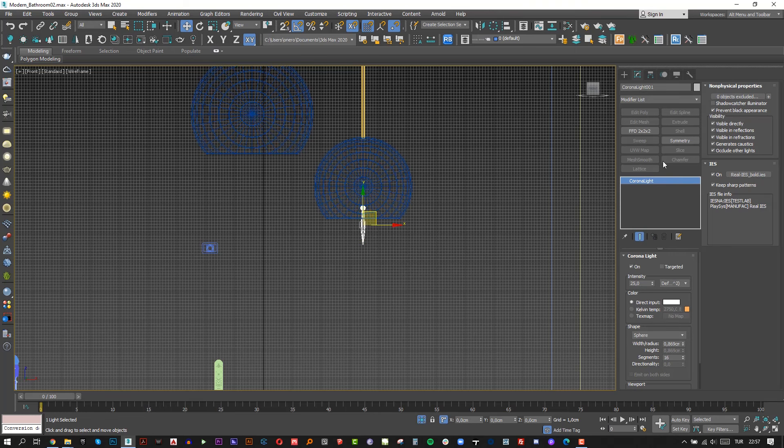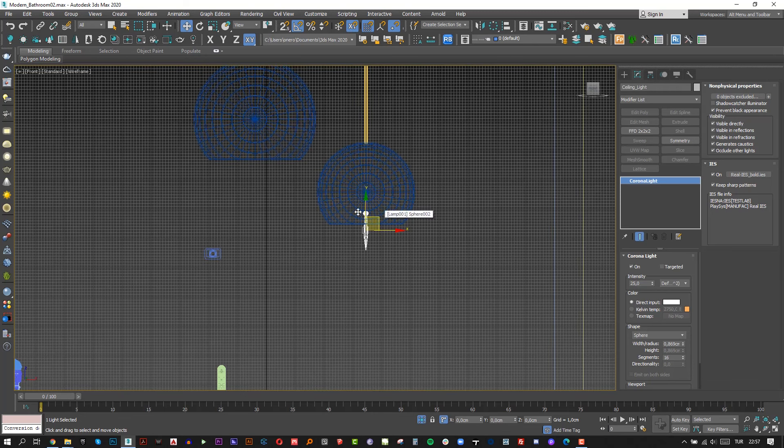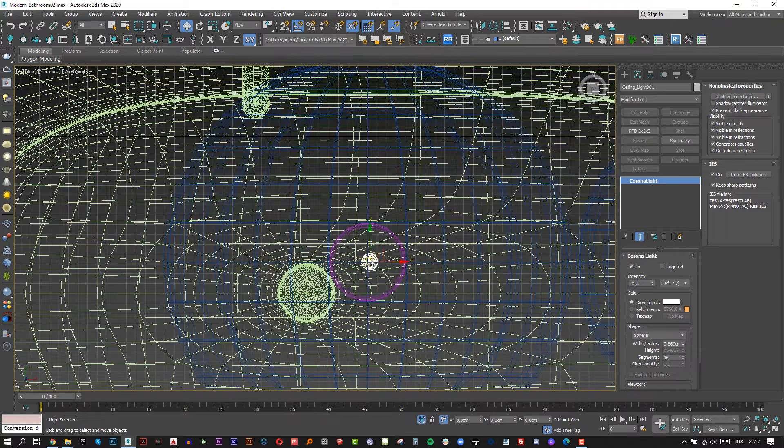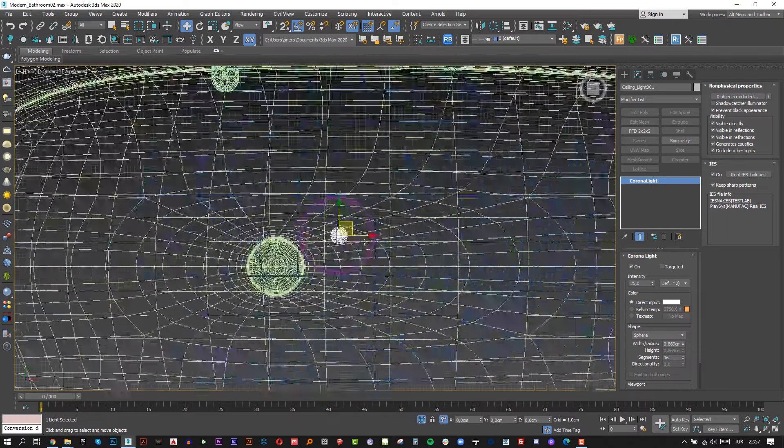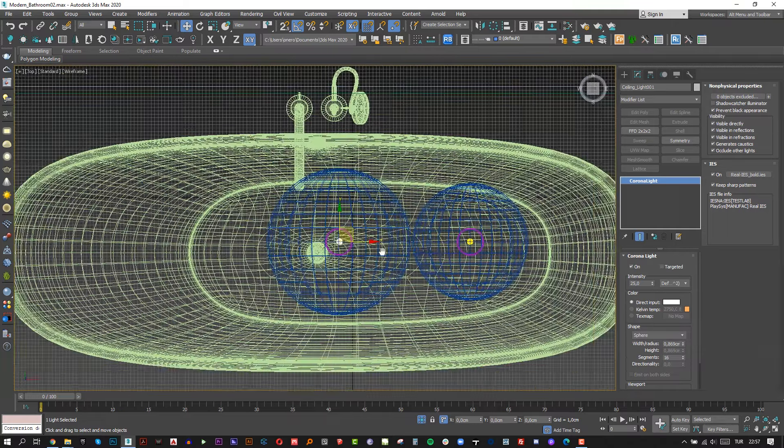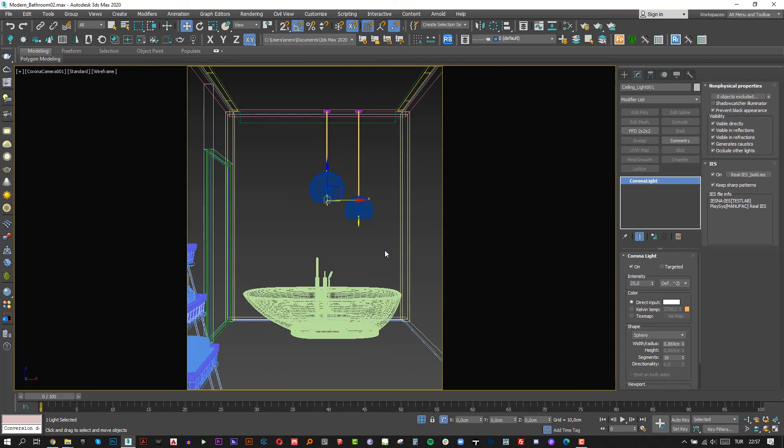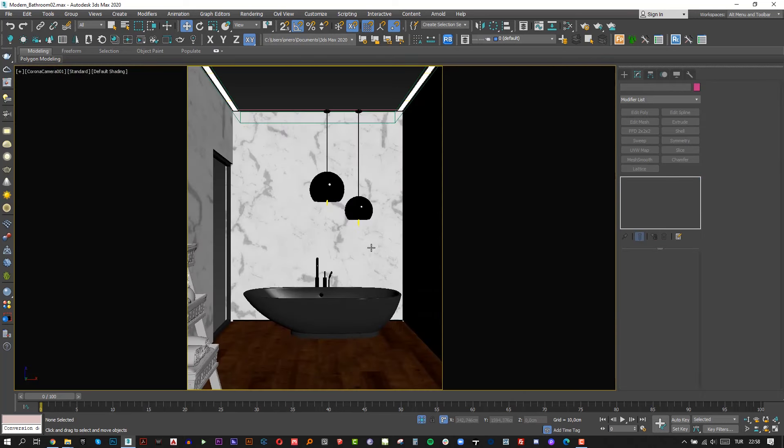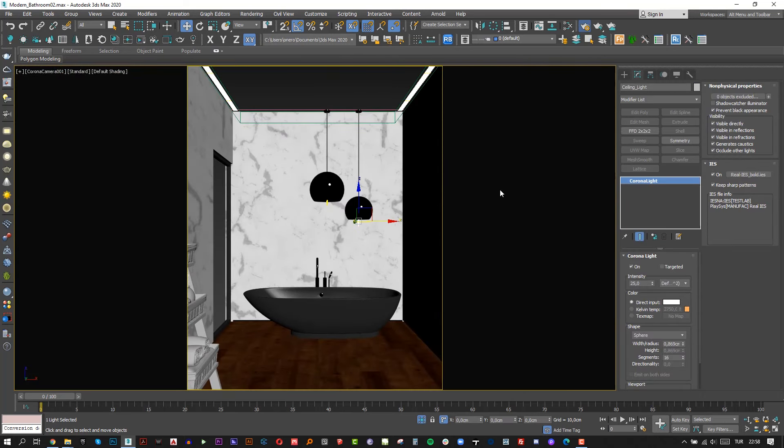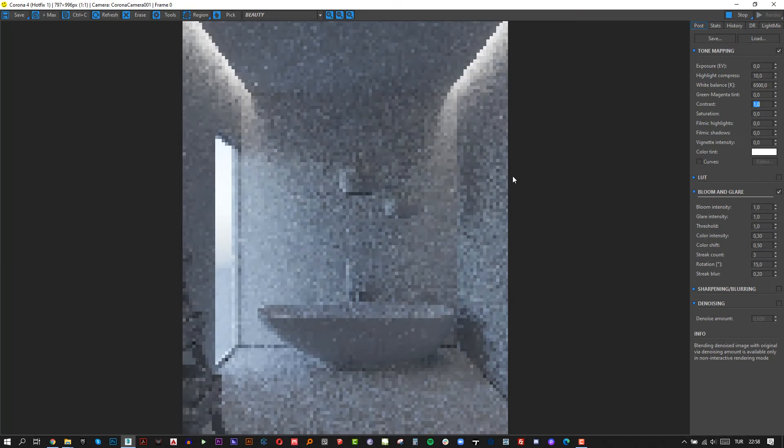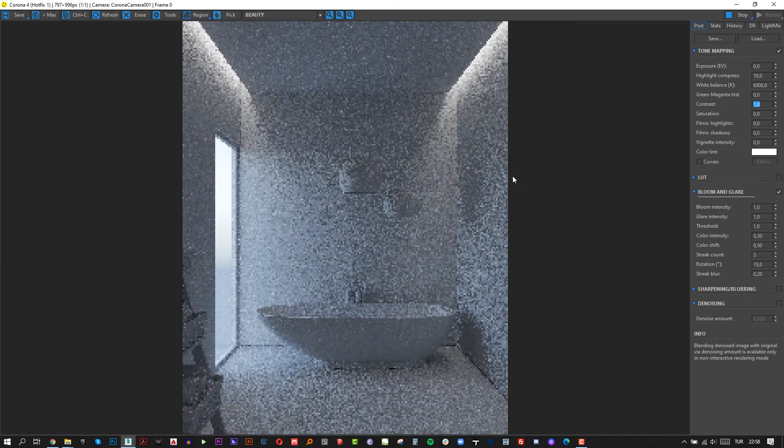As you can see the light shape is changed. Simply clone this light with instance clone and change the name to ceiling light. Changing names is a really important thing because if your scene has too many lights it will be easy to arrange all the lighting in the light mix menu.